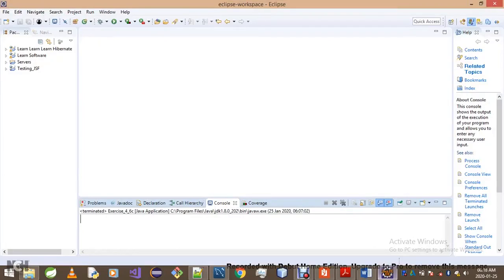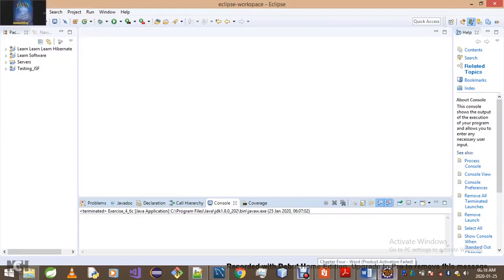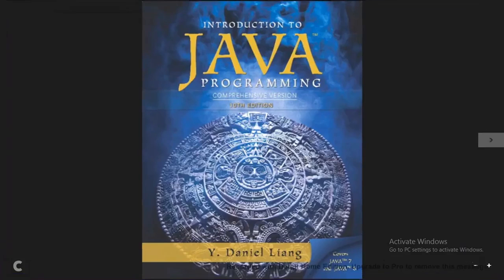We don't teach programming by going through a book's content, but we rather go through this textbook over here and try to solve each and every problem in it, starting from chapter 1 up to the very end of the chapter.